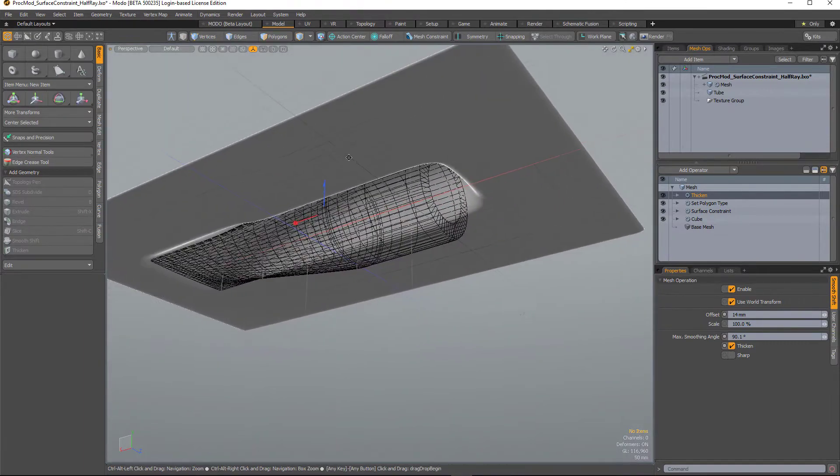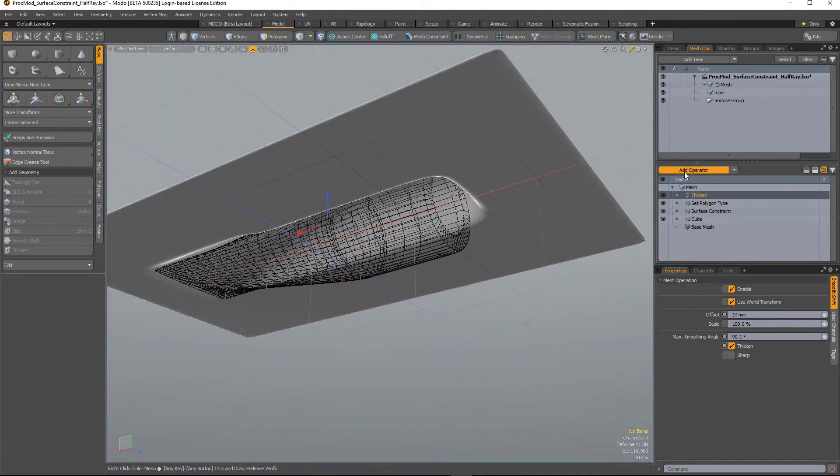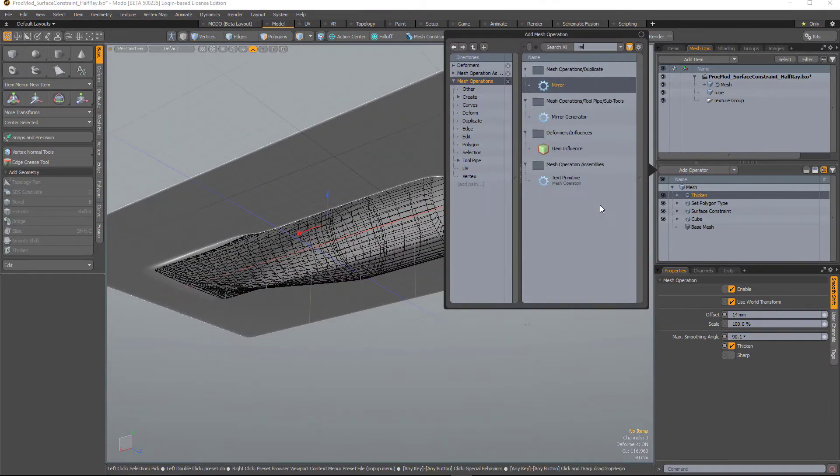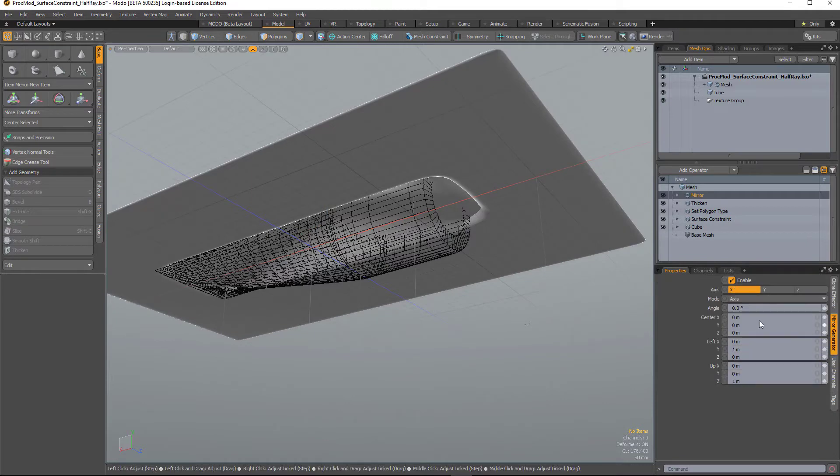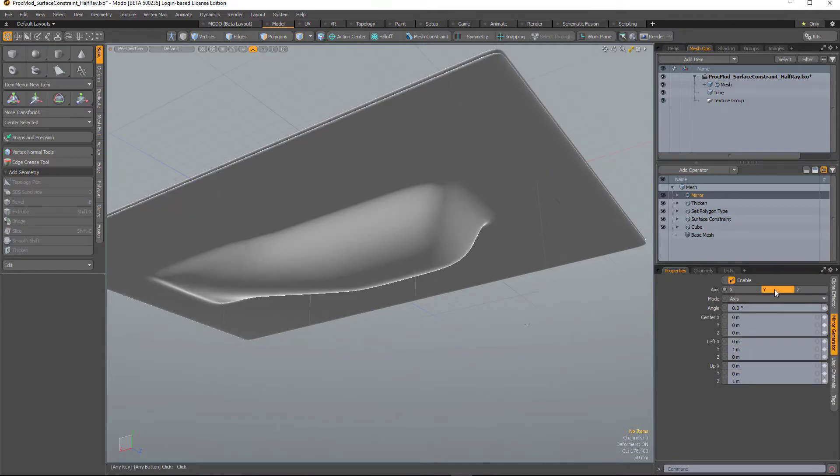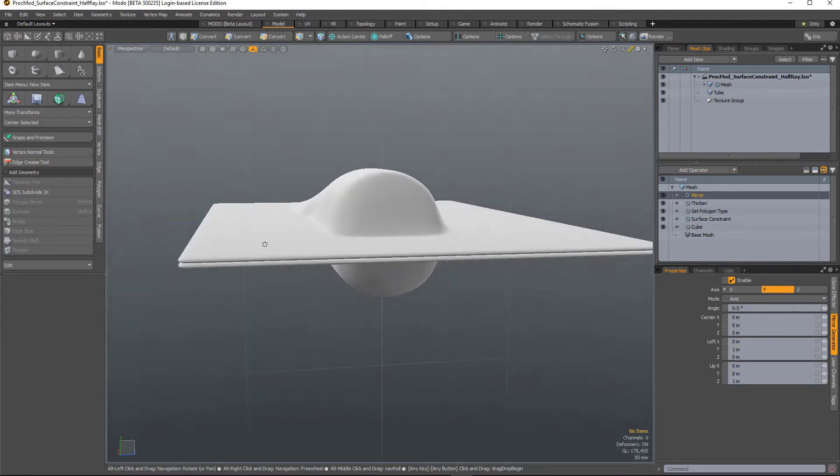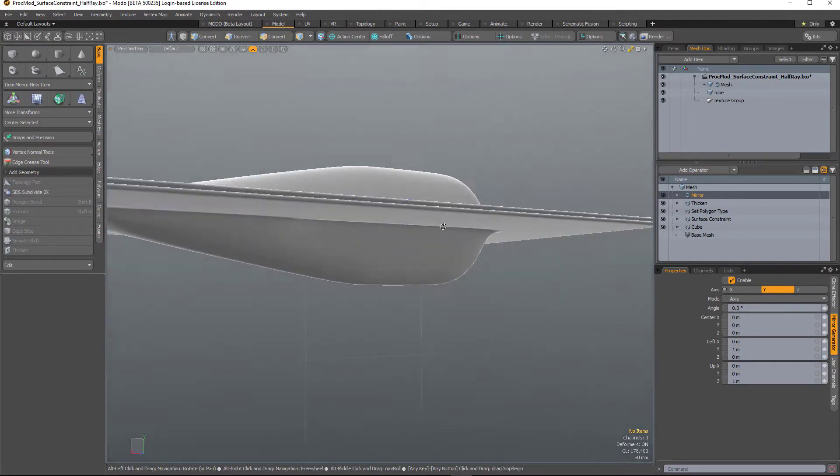And then to create the other side, we can mirror it. And there we have our procedural packaging.